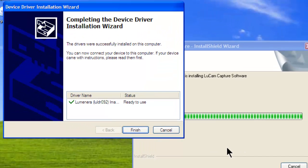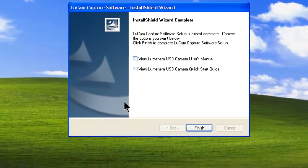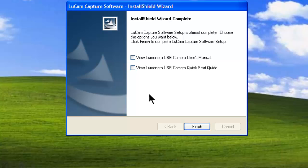And finish the driver installation. You have now installed the camera software. At this point, you can choose to view the quick start guide or the user's manual. If you don't want to look at these documents now, you can always find them later on.